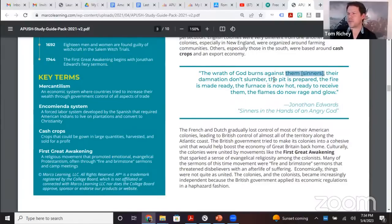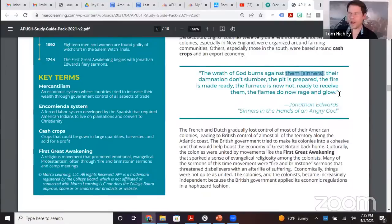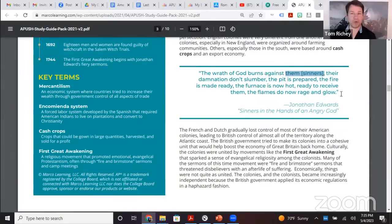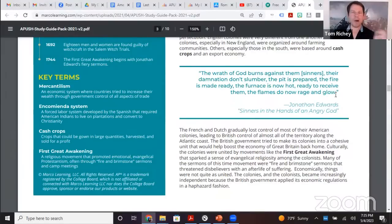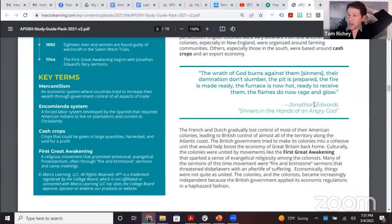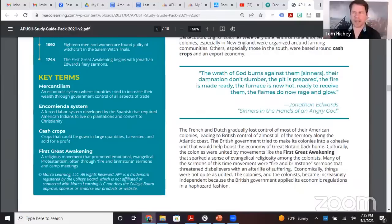'Their damnation don't slumber. The pit is prepared. The fire is made ready. The furnace is now hot, ready to receive them in the flames.' The fire and brimstone preaching, the emotional preaching — that is common to both the First and the Second Great Awakening. Both great awakenings also result in a decline in traditional denominations such as the Anglican or Episcopal Church, and the growth of evangelical denominations such as Baptist and Methodist.